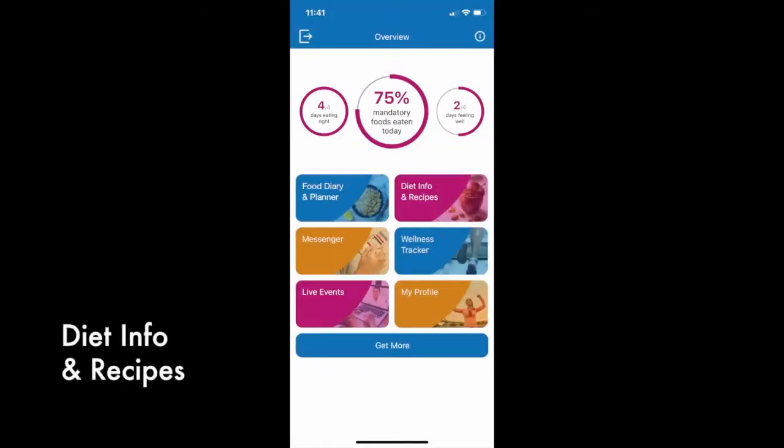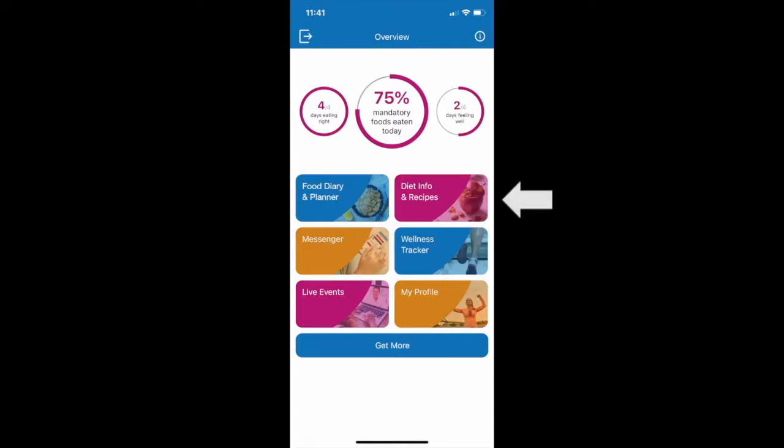From the Diet Info and Recipes tile, besides the basics of the diet, you can also access Modulife-friendly recipes, our meal plan library, cooking demos, videos, and more educational content on demand 24-7.